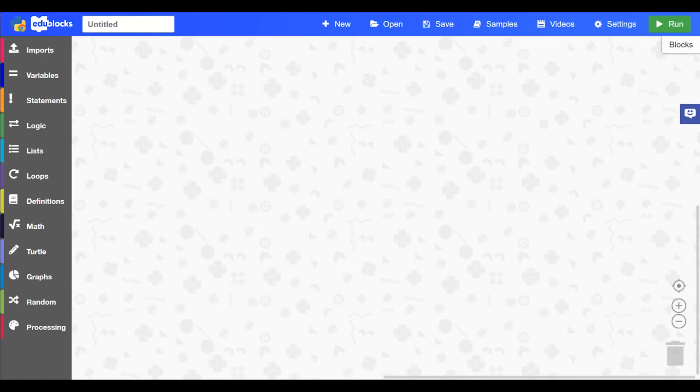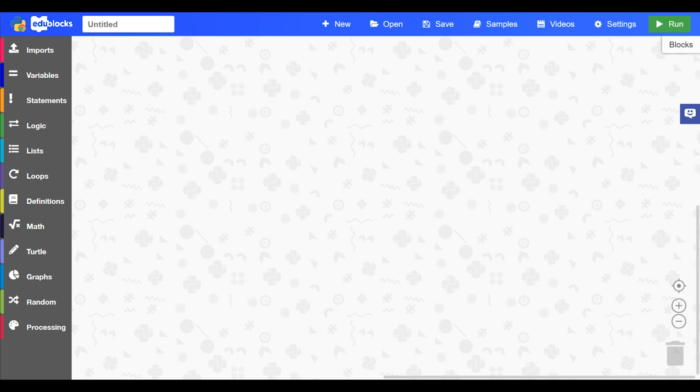Hello and welcome to the first in a series of videos about the Edgeblocks Python mode. In today's video we'll be taking a look around the Edgeblocks Python mode, having a quick look at the different features and where we can find what to get started with coding in Edgeblocks. So here we go.